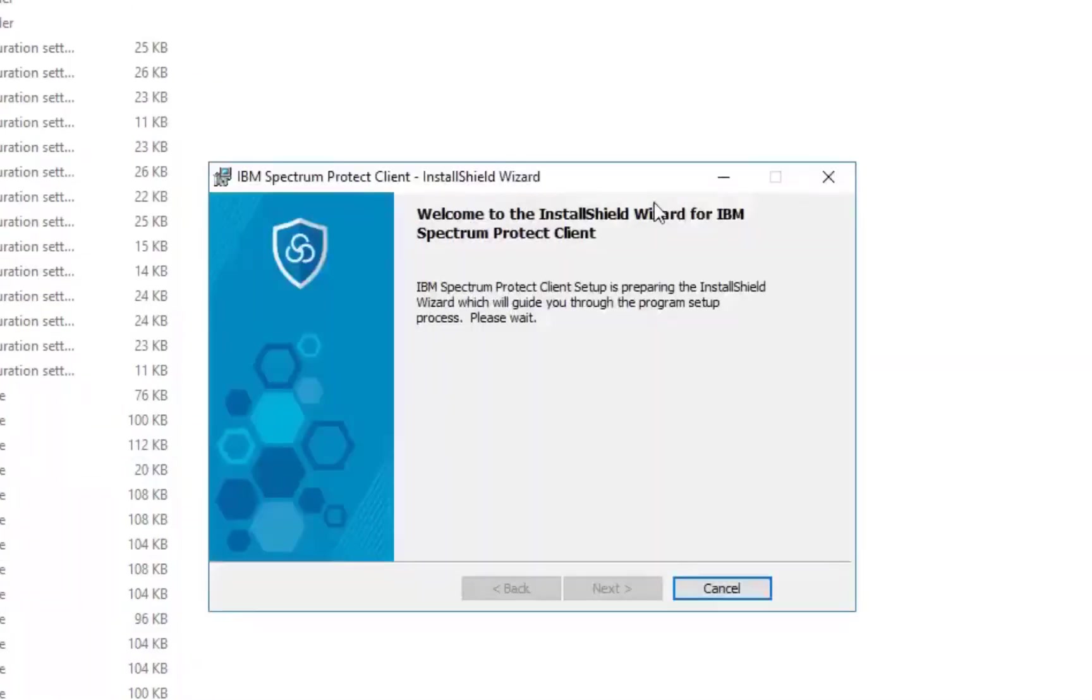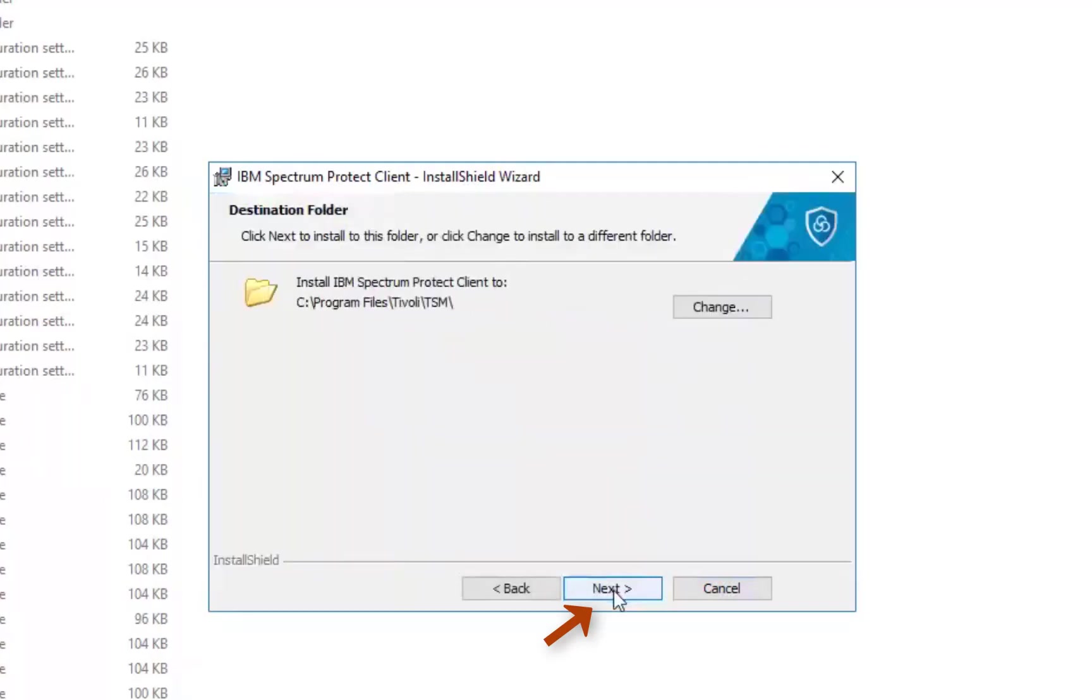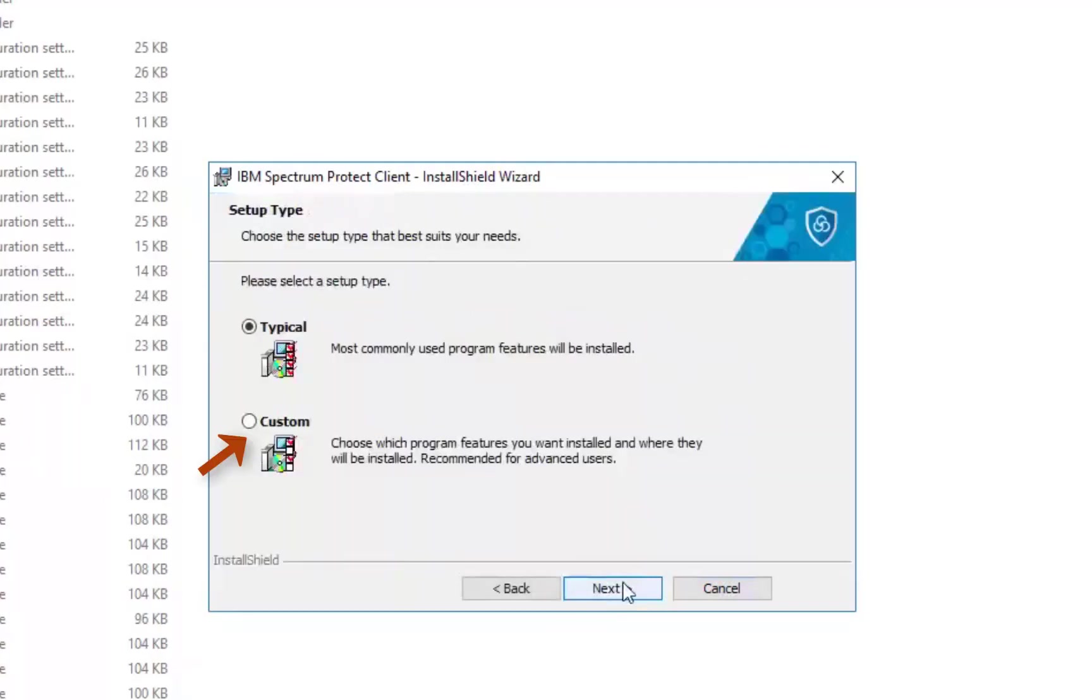Now you do need to choose custom since this is a brand new install. If you already had a backup archive client installed you would click modify to add in the file restore GUI.